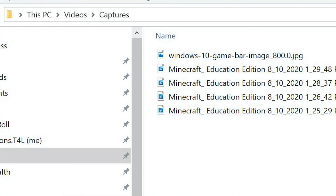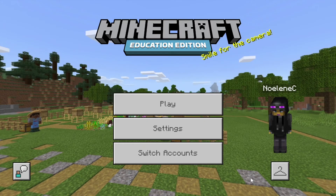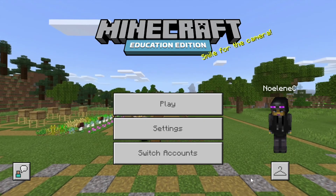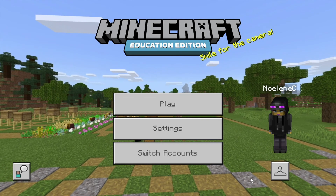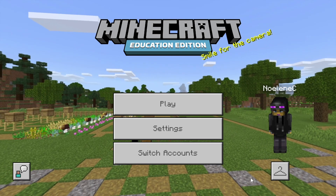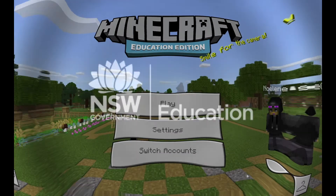If you type in Captures, all of the videos will be saved there. For more tips on Minecraft, please check out my other videos on YouTube. Thank you.